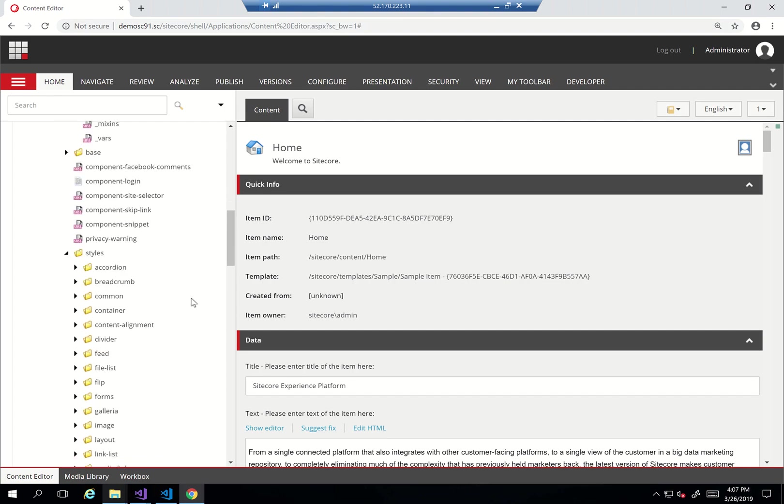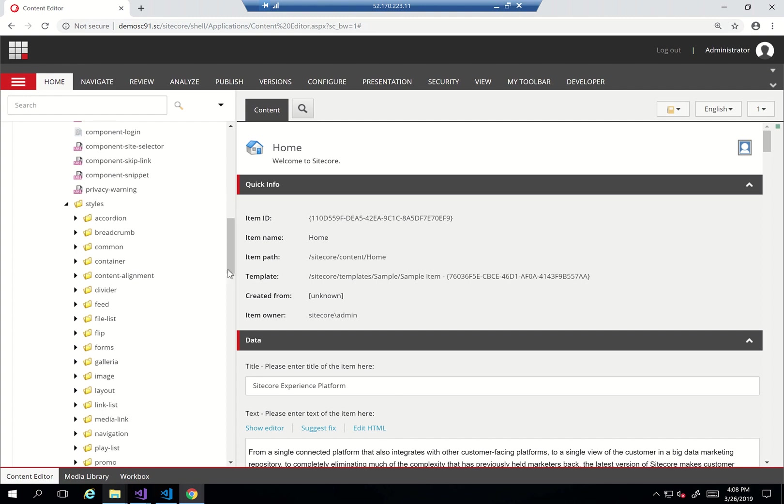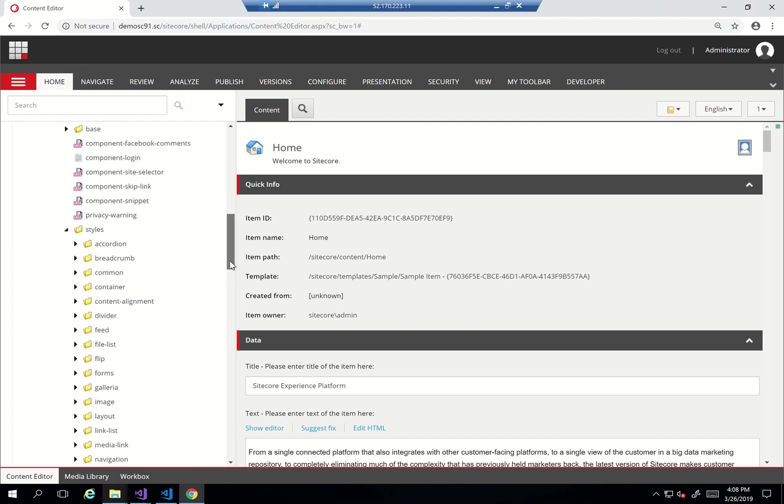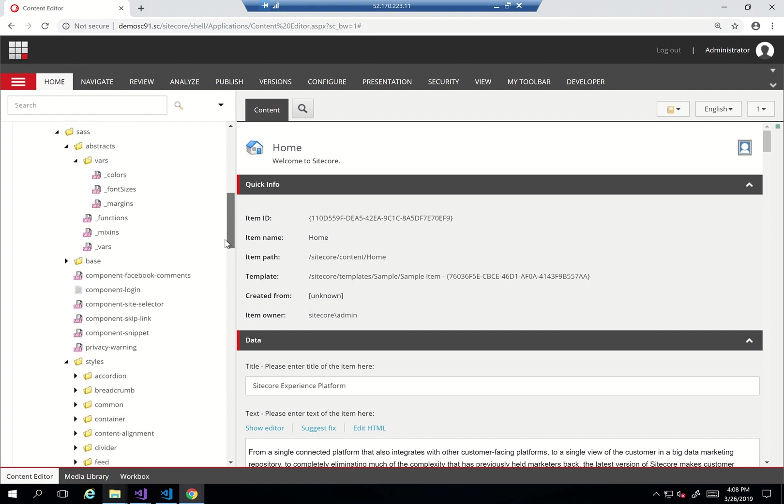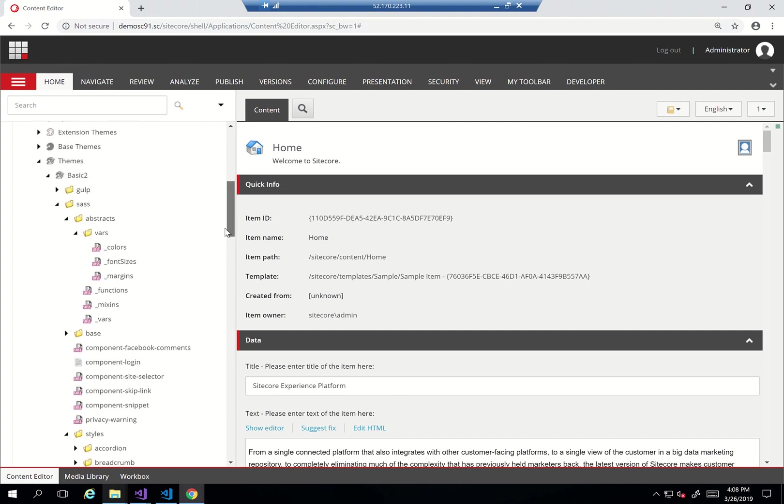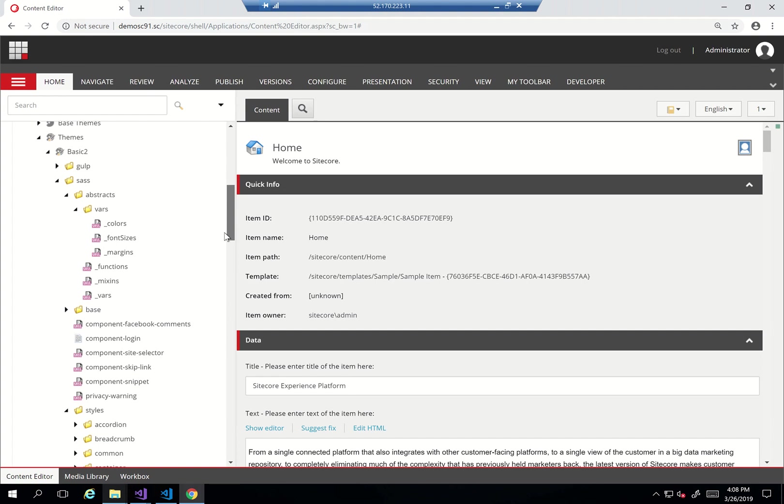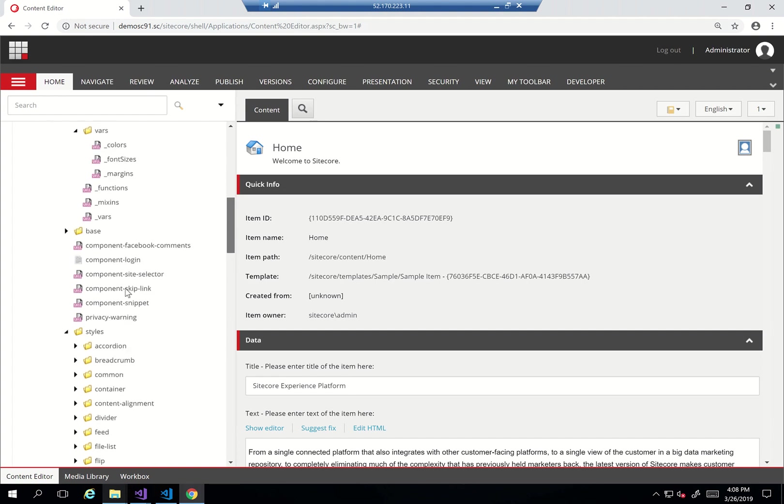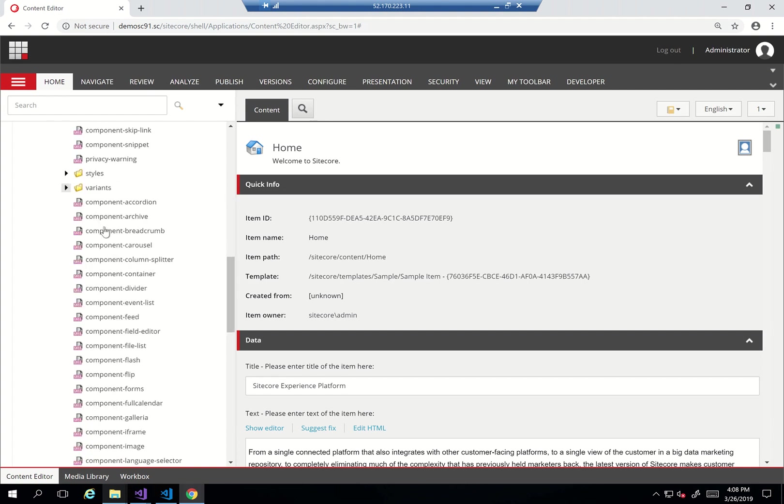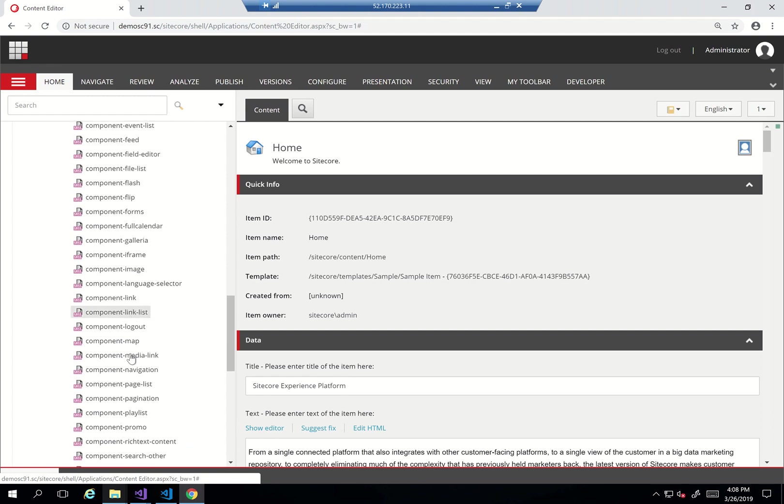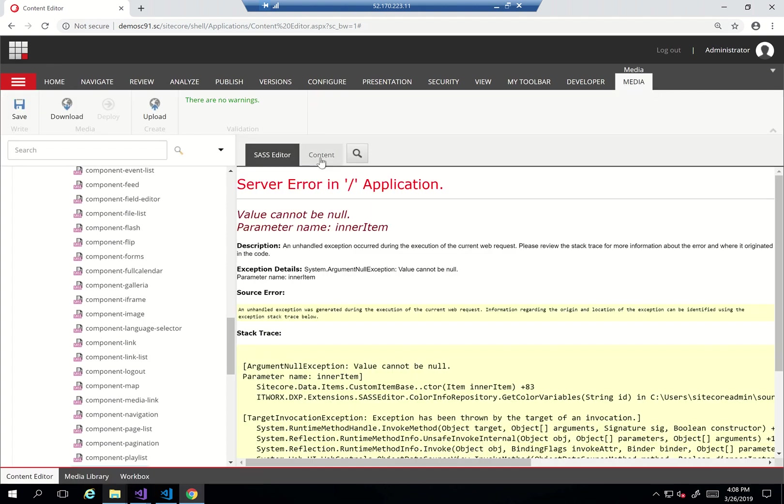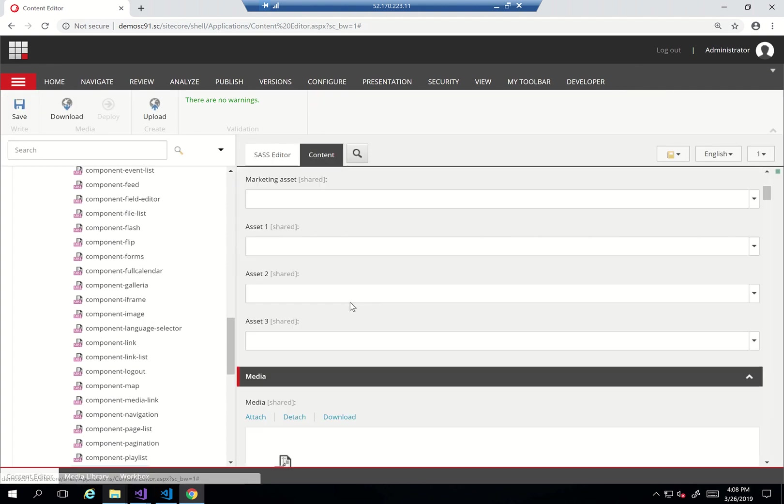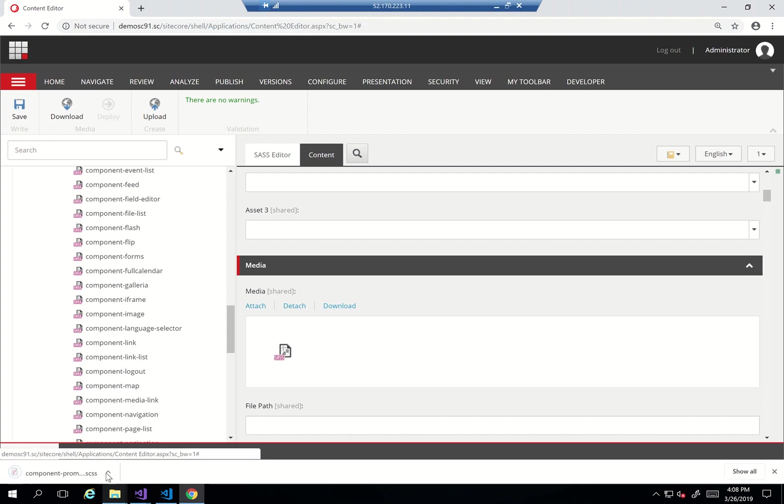We'll start off with looking into our SASS, so let's open up basic two and then go to my component promo. I'll start off with actually looking at the component promo. Let's download it.